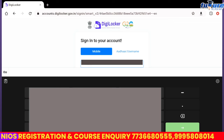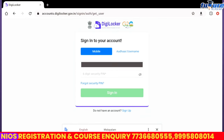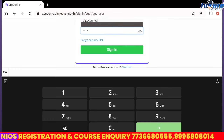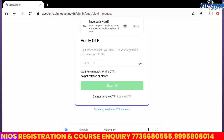Then you will open a profile and submit it directly to your profile. Then you will enter the NIOS document. If you click on the NIOS document, you will download the NIOS certificate.